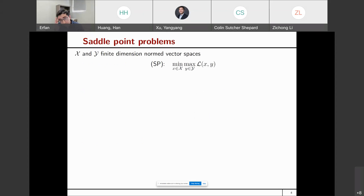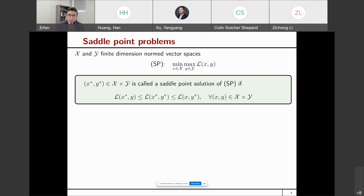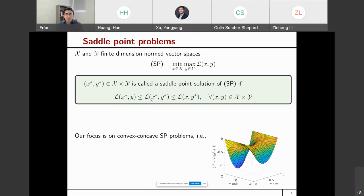So what is a saddle point problem? We have a min-max structure where the objective has a payoff function coupling two decision variables, x and y. We minimize over x and maximize over y. A pair x* and y* is called a saddle point solution if it satisfies two inequalities: fixing y, x* is the minimizer; and fixing x*, y* is the maximizer. This talk focuses on convex-concave saddle point problems. The surface on the right shows a non-bilinear function and the red dot represents the saddle point solution.